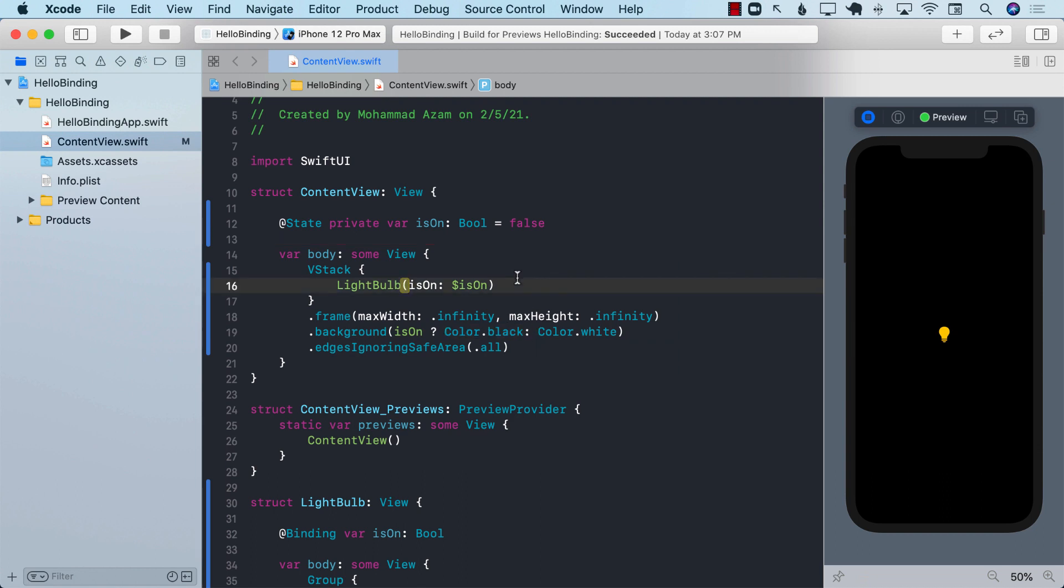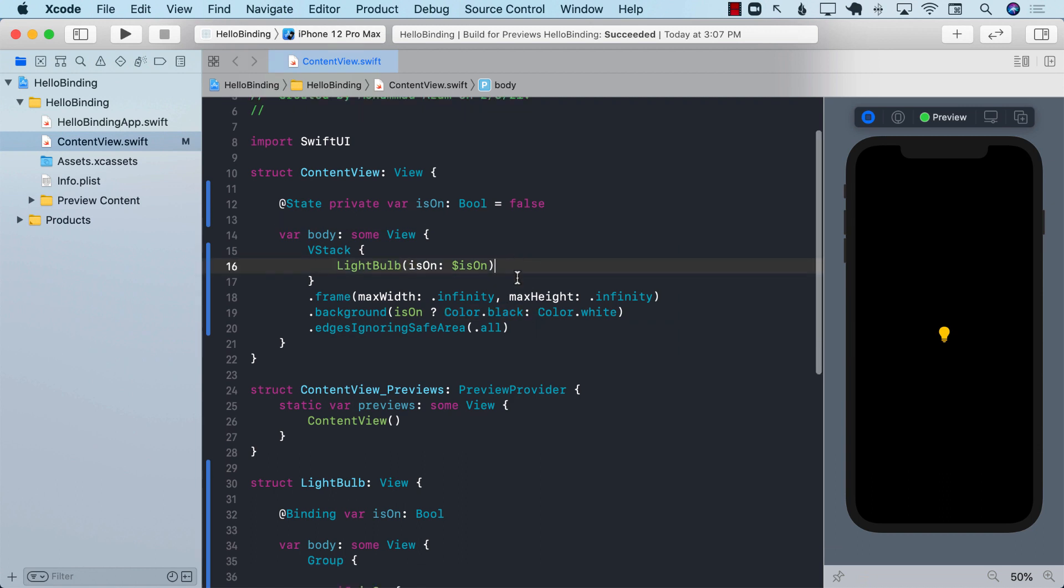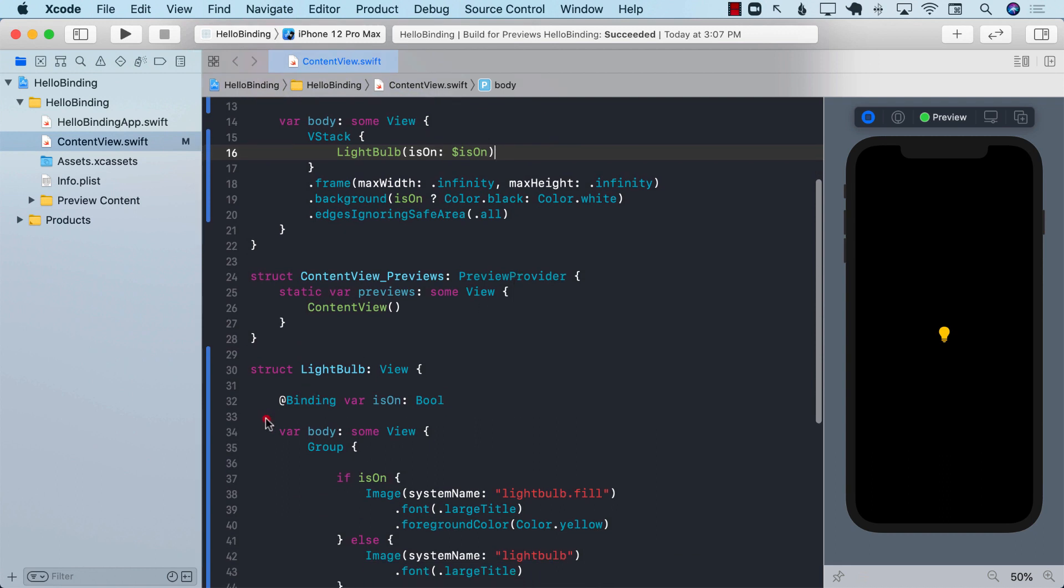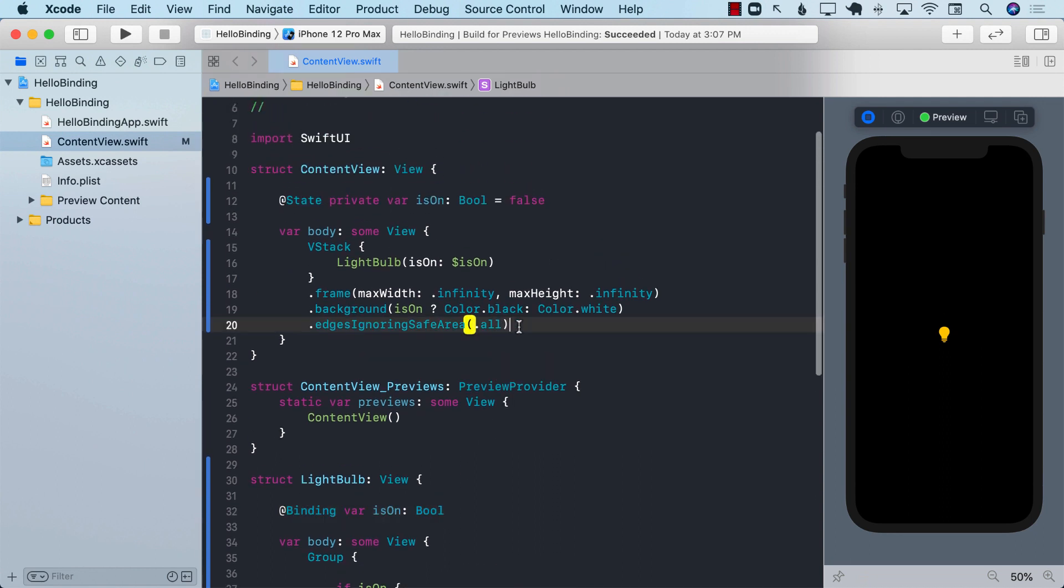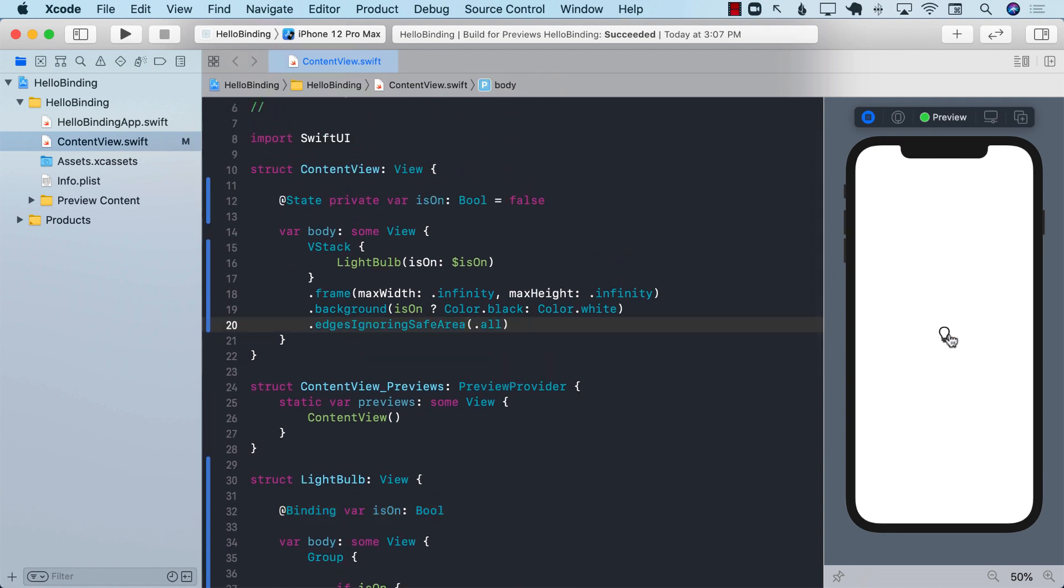So the whole point of using the binding property wrapper is to make sure that the child controls, which in this case is light bulb, will be able to change some sort of a property which the parent can also use or which the parent was passing. So in other words, you can think of it as the binding will allow the child to communicate with the parent and change the property on the parent so that the parent in this case can rerender as you can see over here.